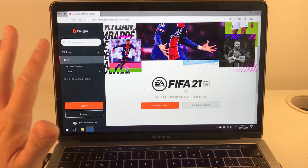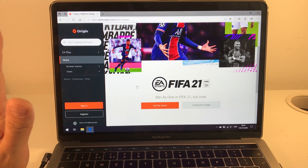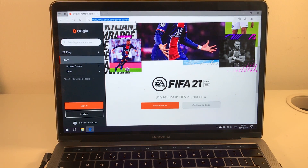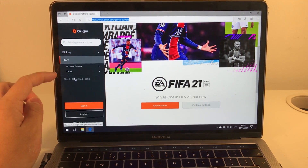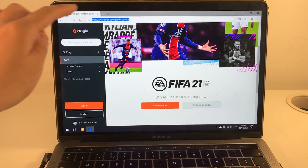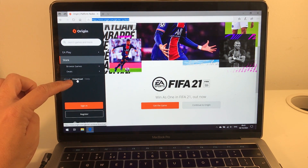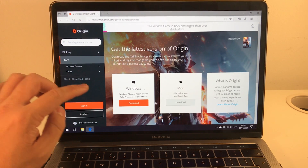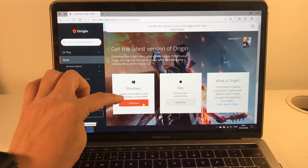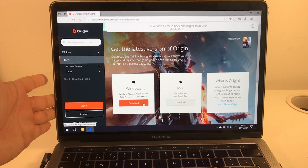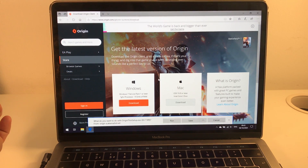Windows is the best way to play FIFA, and the way to get the game is to go to Origin and install the Origin client. I'm going to put the link in the description. We're going to download the Windows version because we're booted into the Windows Bootcamp partition, then download it and run it.